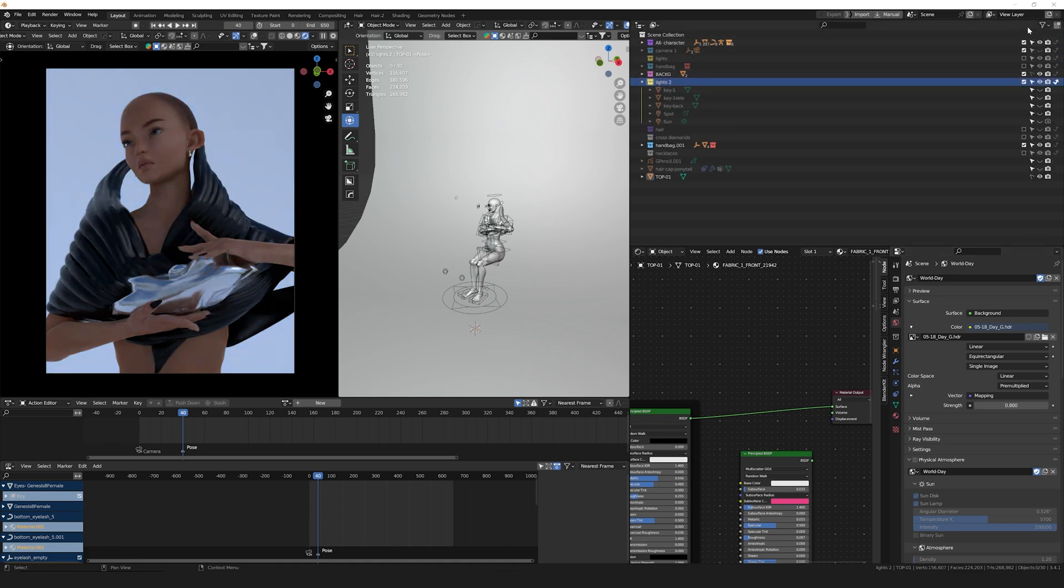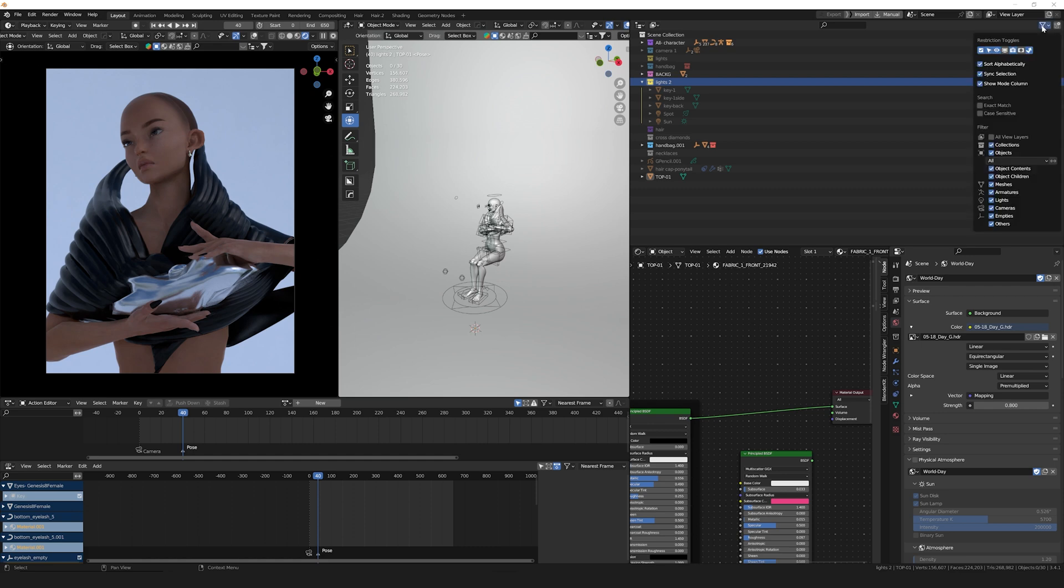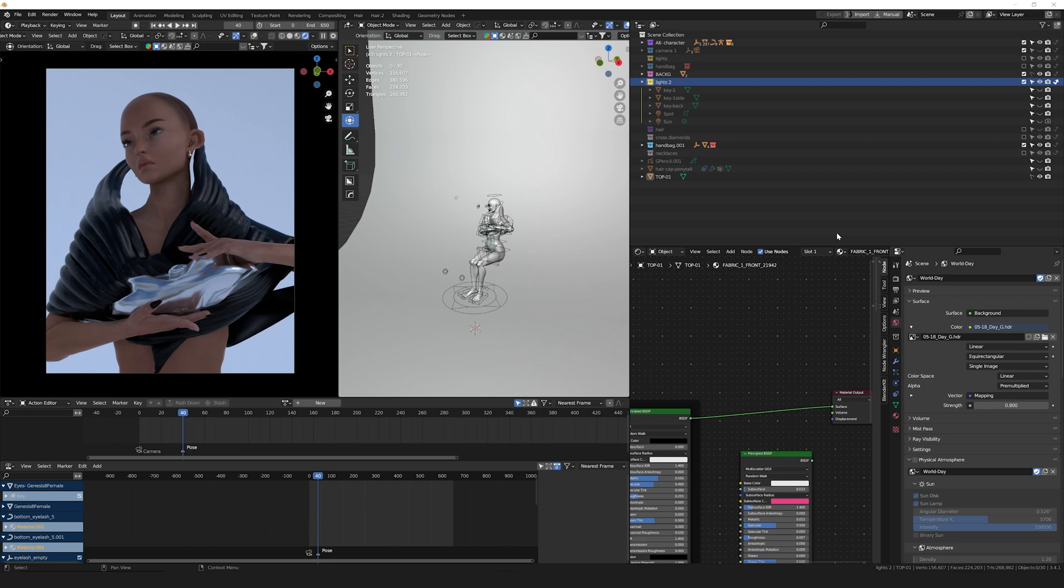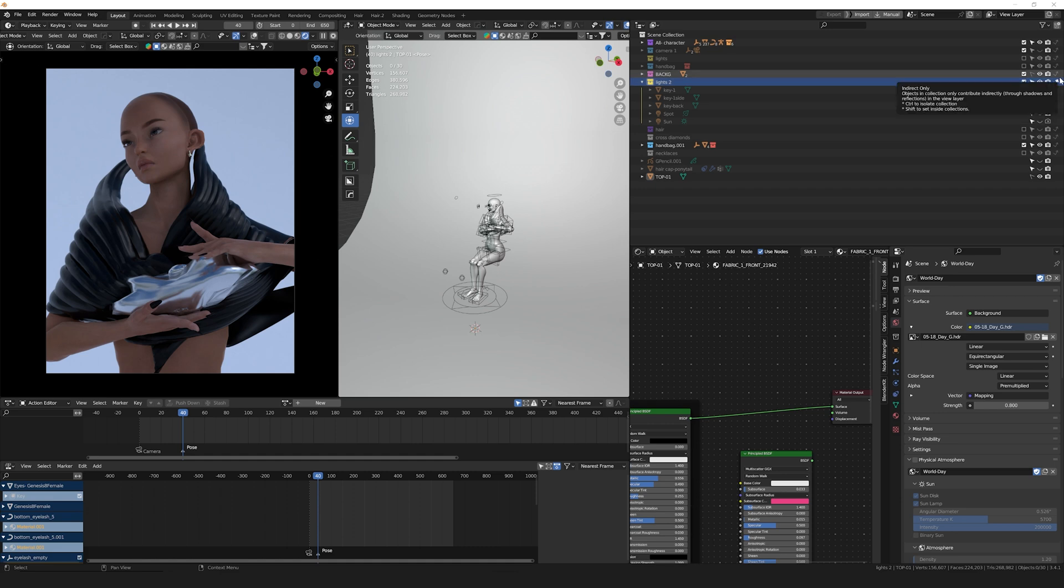I have a collection for the lights. This is 'Lights 2' because this is my second try at the lights. In that filter button over there, I'm going to enable for this collection the Indirect Only option. The reason for